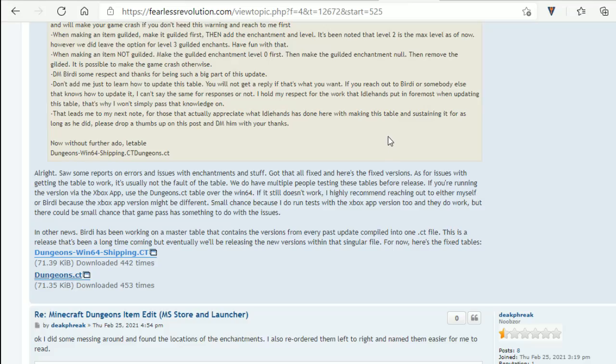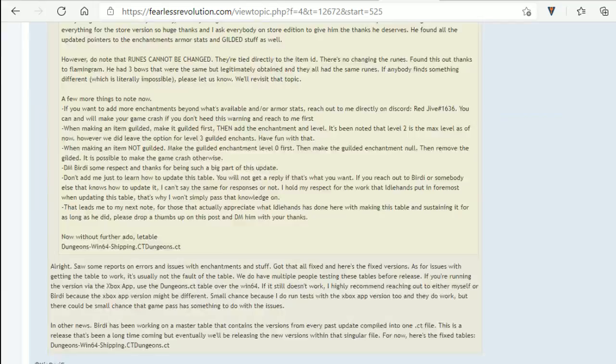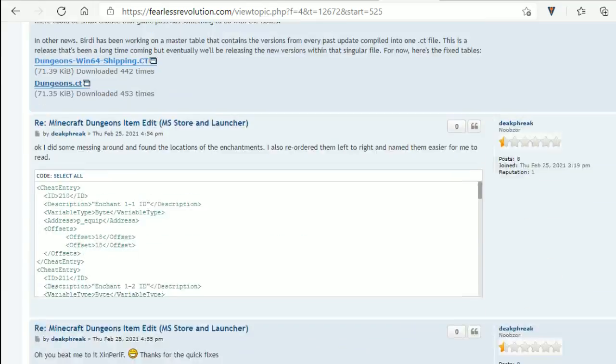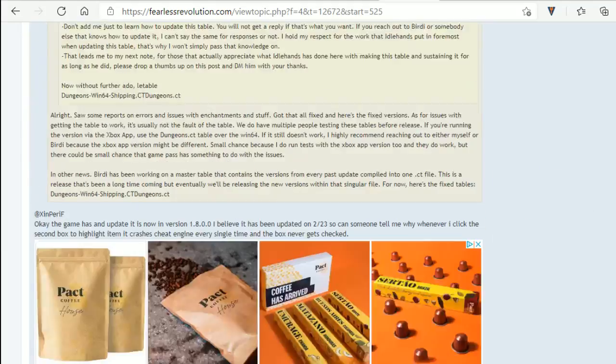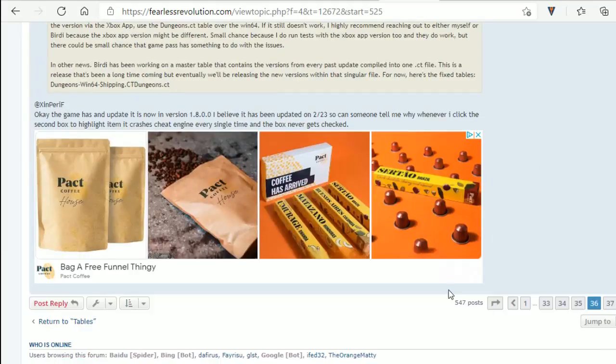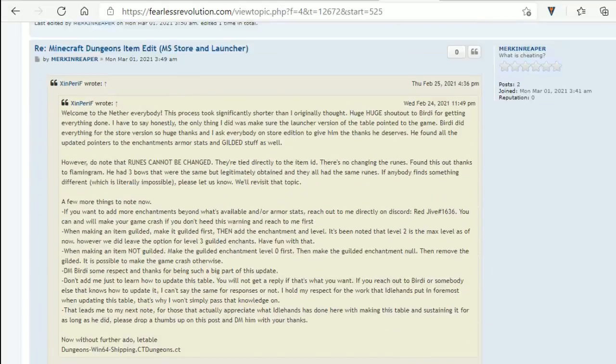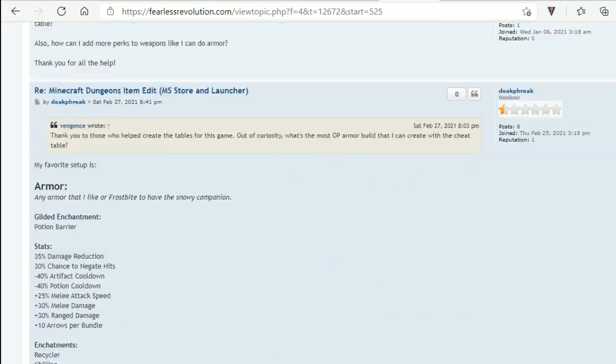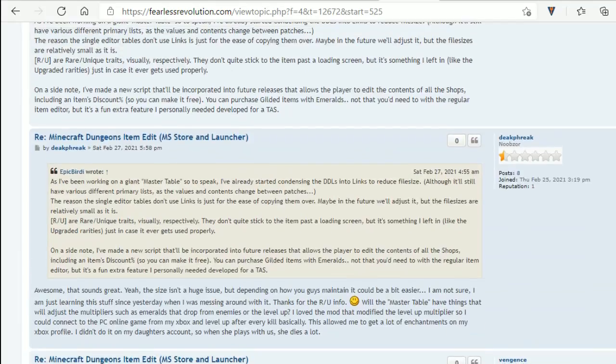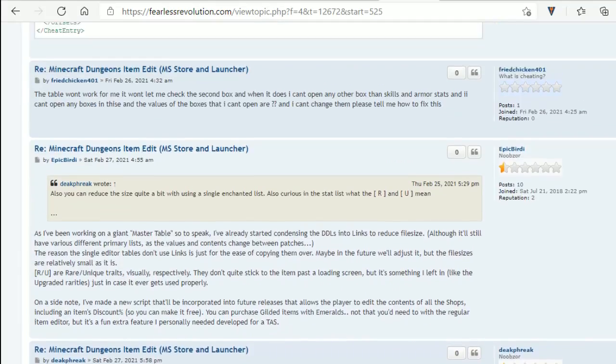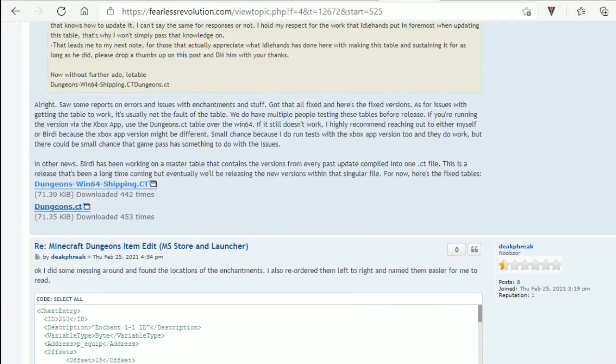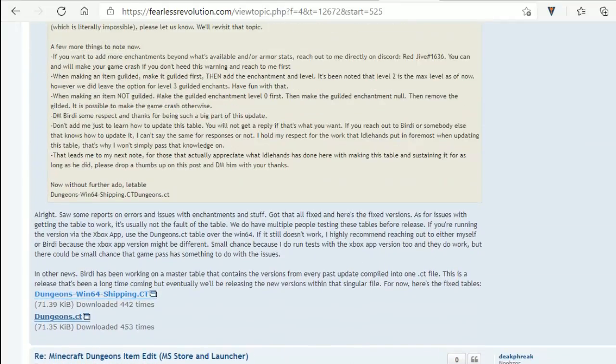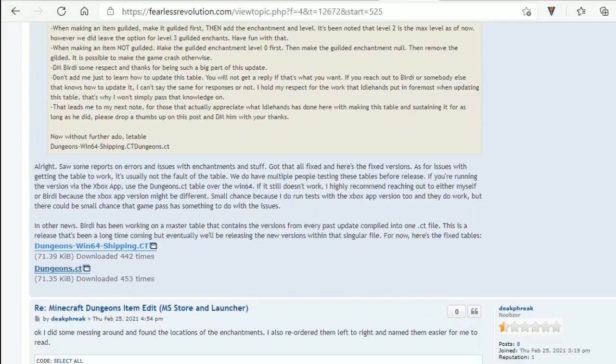The next step is to go to fearlessresolution.com and I will put the link again in the description and you can therefore get there straight away and not have to worry about finding out about it. So currently they're on page 36 and the reason there are so many pages is because the script has to be updated every time there is a new version of Minecraft Dungeons. The guys here, they do a pretty good job of getting it out and stuff like that, so kudos to them.